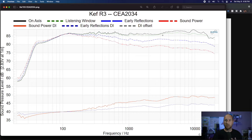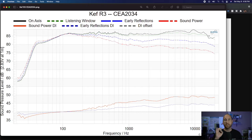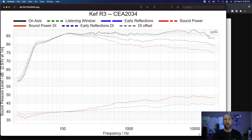I don't recall exactly where the crossover region is on this speaker, but my gut is telling me it probably has something to do with that. The listening window still looks really good overall and continues to follow the on-axis response quite well until you get out to the really high frequencies. When you see a horn-loaded type speaker — which a concentric driver is, since the tweeter is mounted into the mid-range and the mid-range is essentially the waveguide — you'll often see a dip on-axis that doesn't show up off-axis. And that's actually okay.